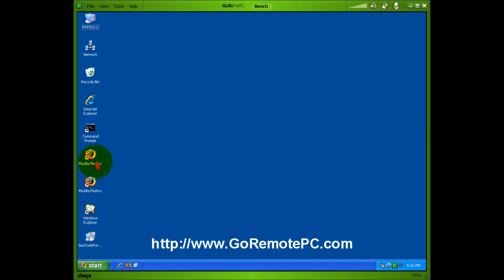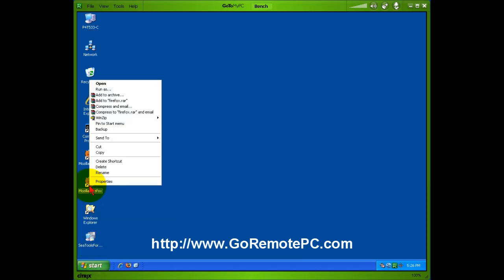On this computer it's very easy to do anything I want to do with it. I have two icons for Firefox, I can delete one of them.